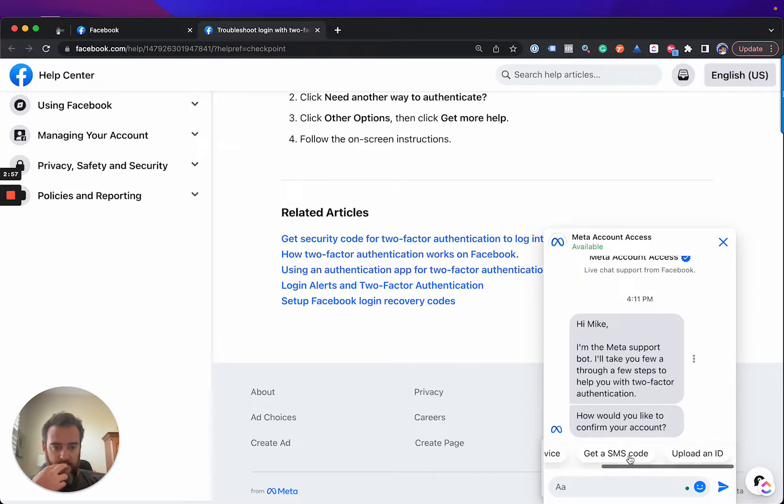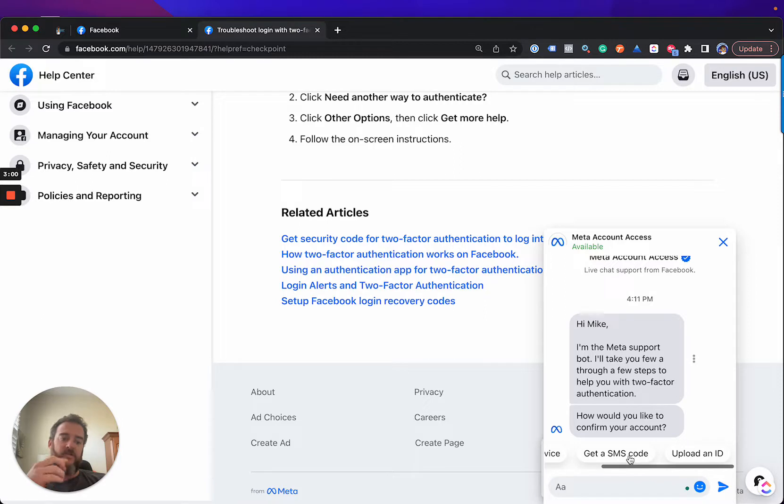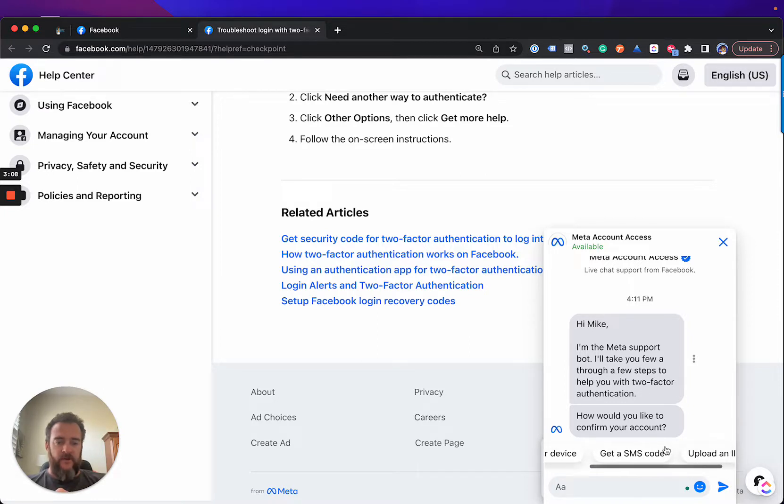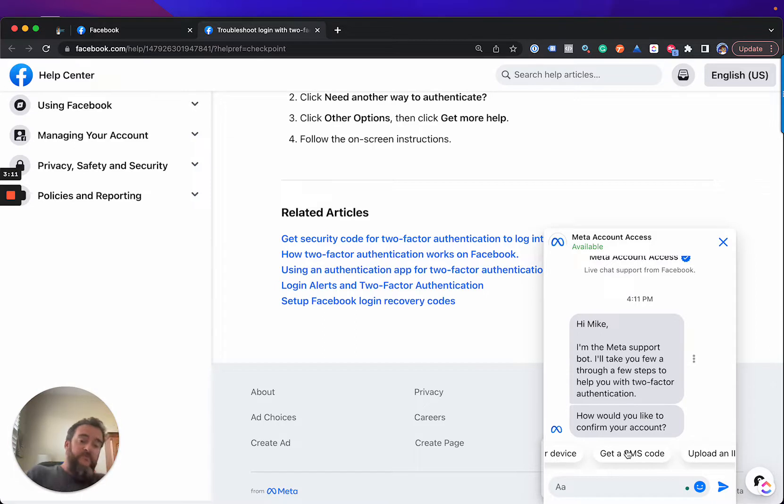Get an SMS code. So, this is actually the same issue I did in another video. The problem is I've already uploaded an ID. And using another device doesn't work because I'm logged out of all devices. So, let's try. Get an SMS code and see what happens.